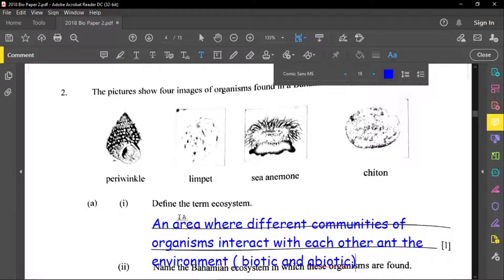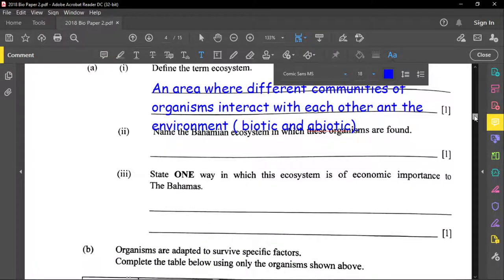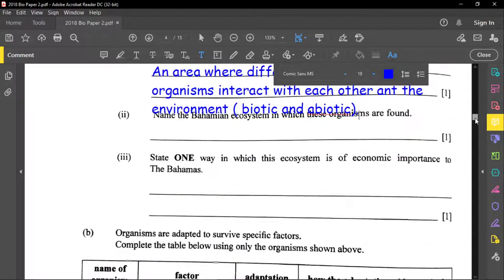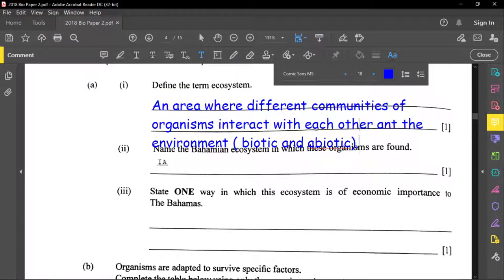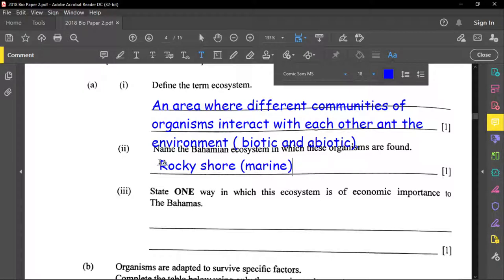The next part asks us to name the Bahamian ecosystem in which these organisms are found. These organisms are typically found on the rocky shore, which is a specific part of the marine ecosystem. So the specific answer here is the rocky shore.